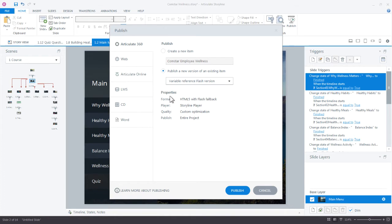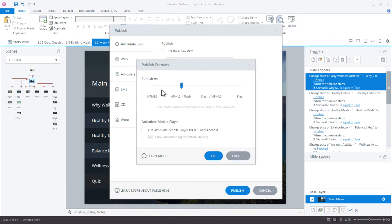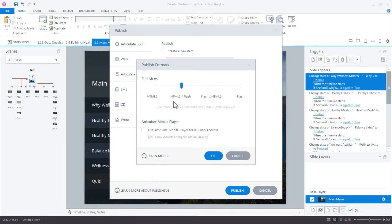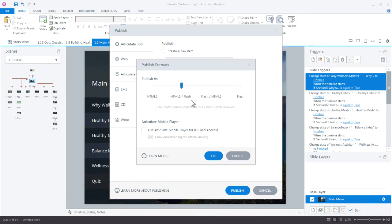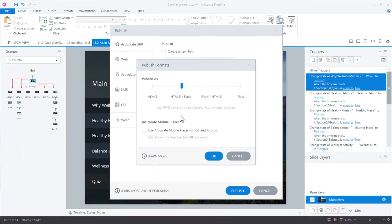On the properties, here's some new options here. We can publish directly just solely as HTML5 or we can set as HTML5 with a Flash backup, Flash with HTML5. So you actually have a lot of ways to ensure that different learners or different audiences are going to get the content that's best for them. This is a really great option.